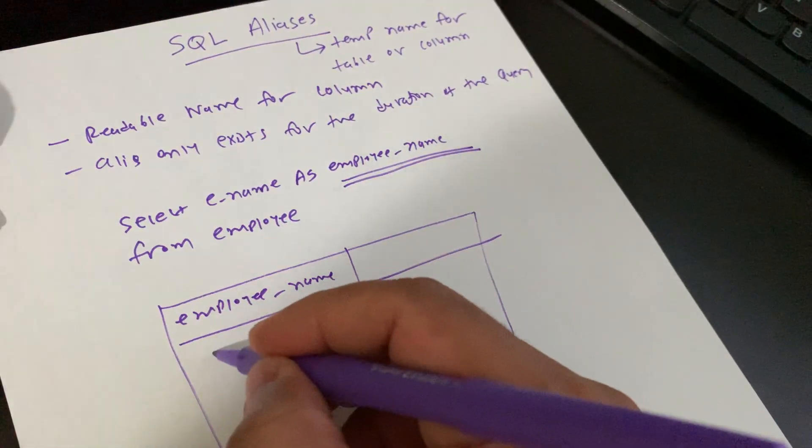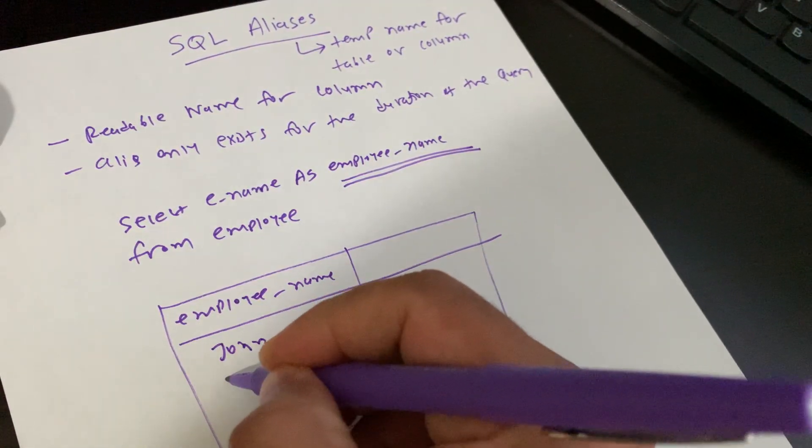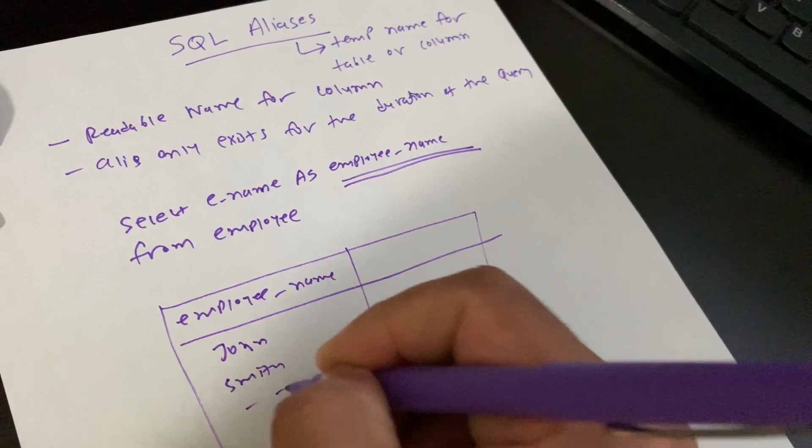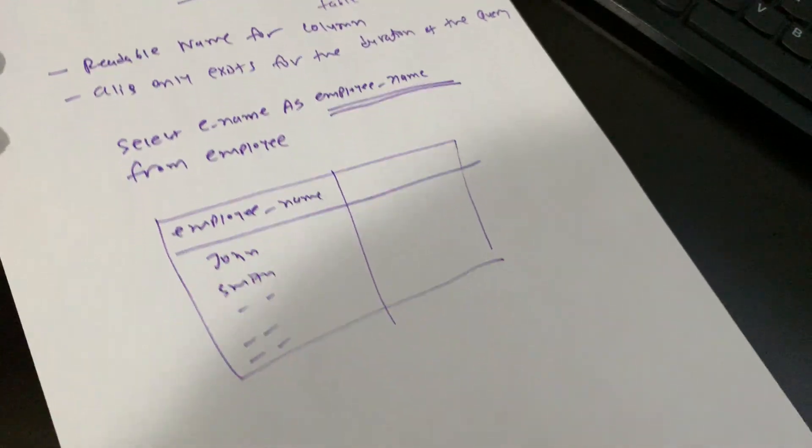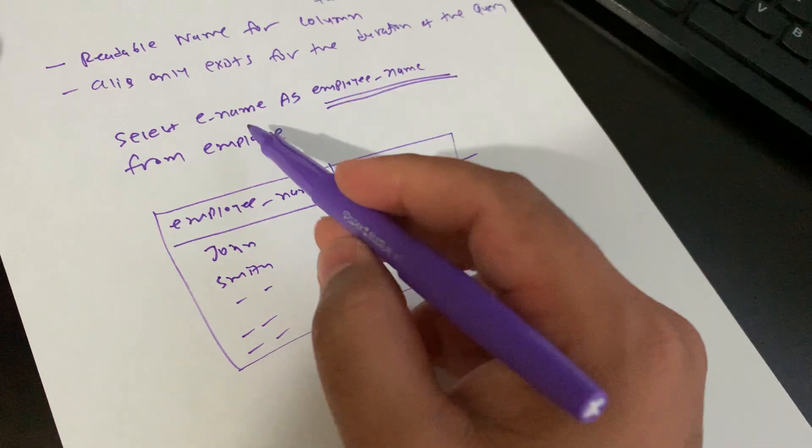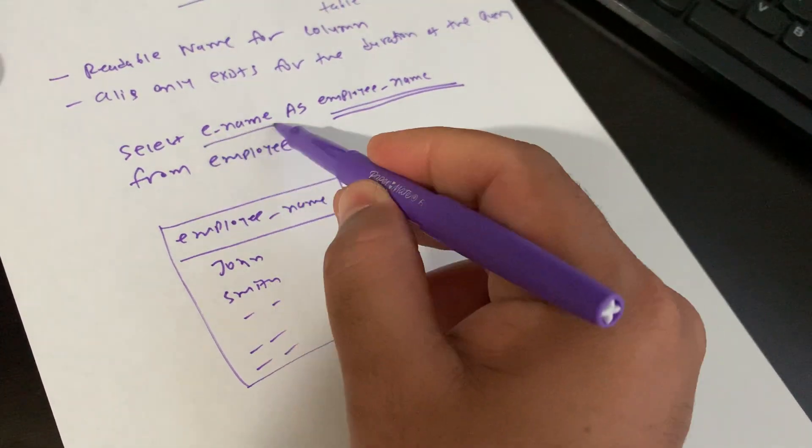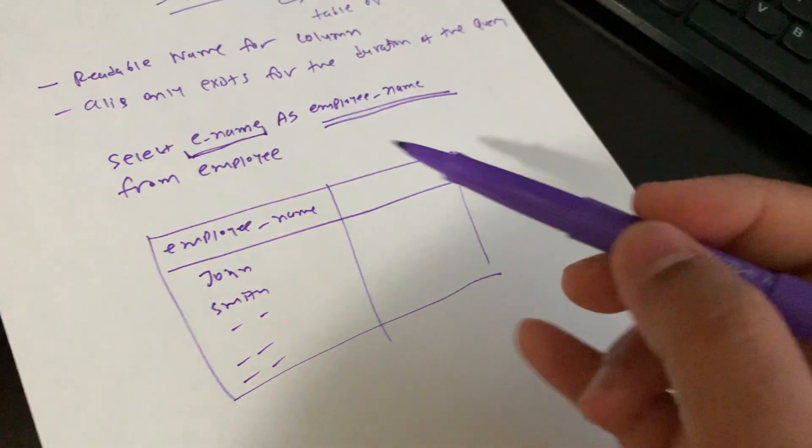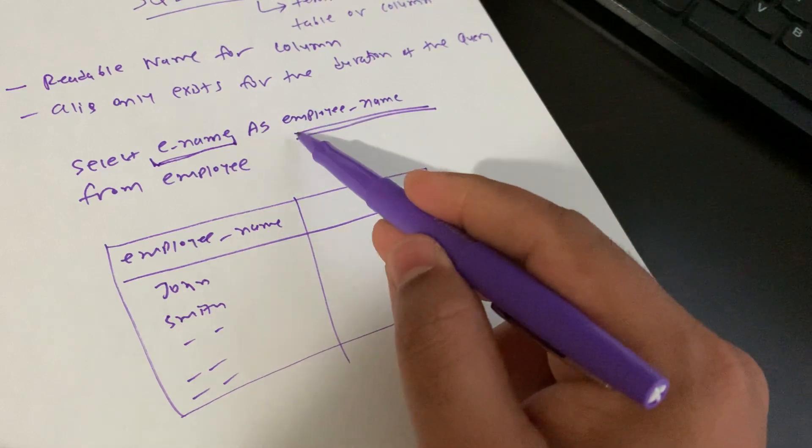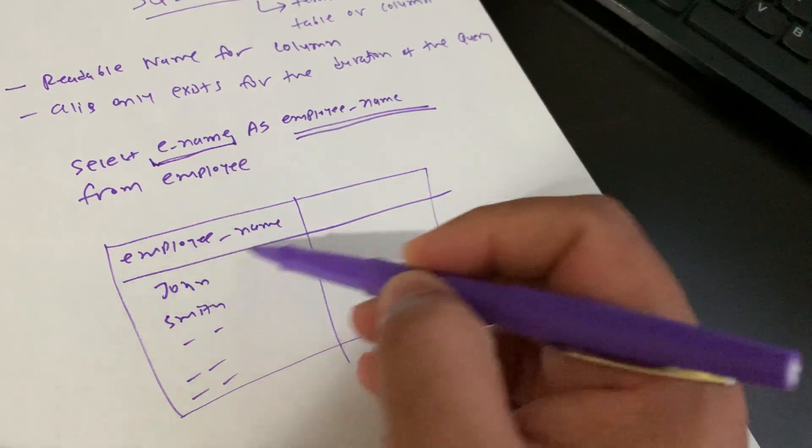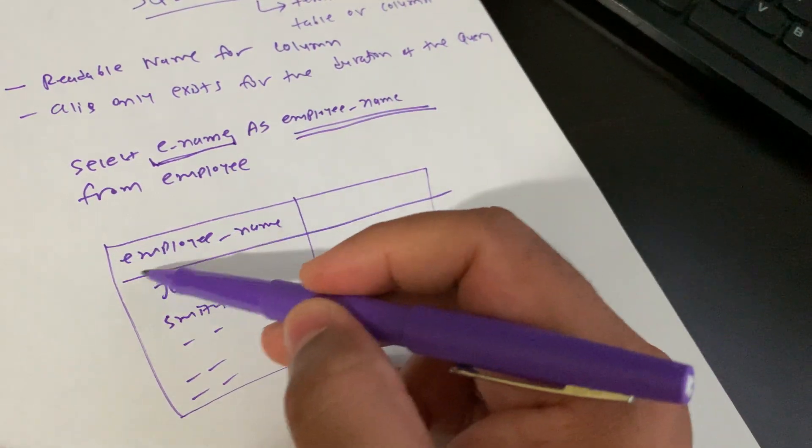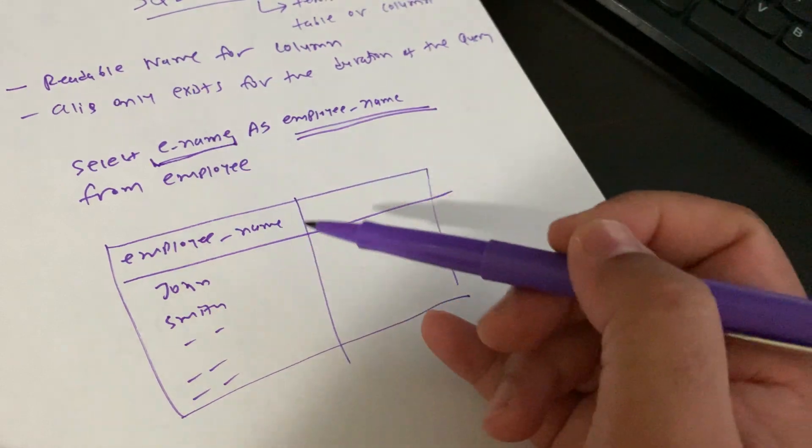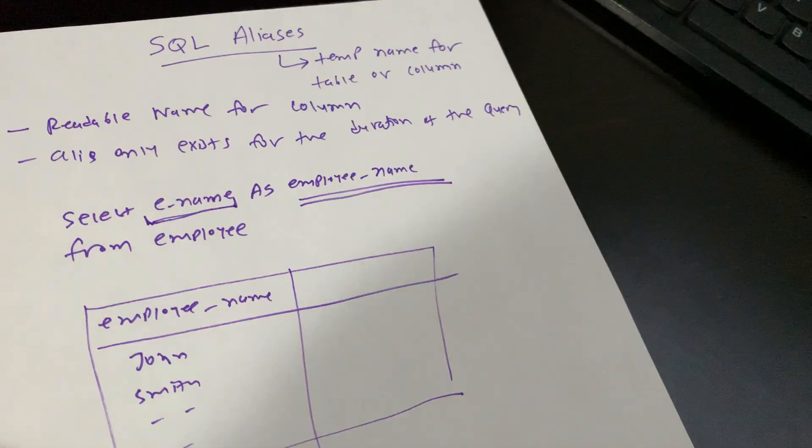The data might be John, Smith, and other employee names. As you can see, the real table contains ename as the column name, but since we're using an alias, the result will show employee_name instead of ename. This is how we can use aliases.